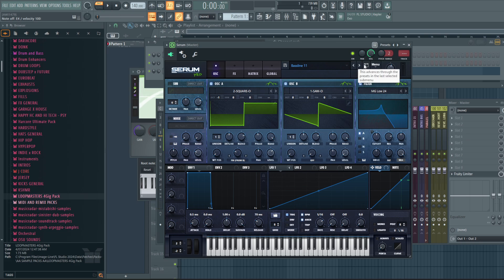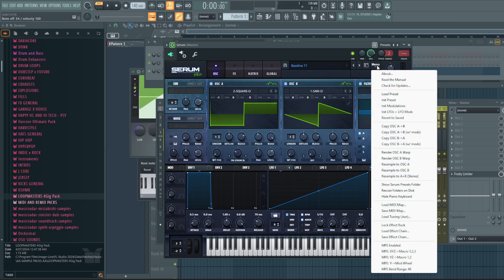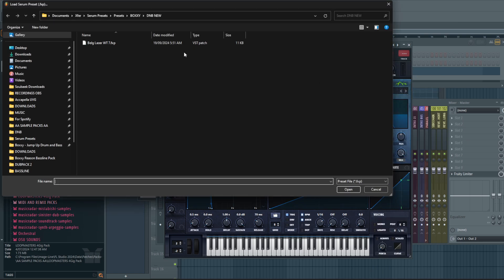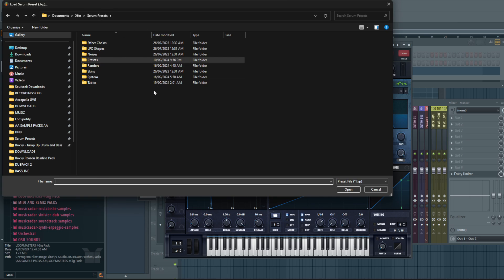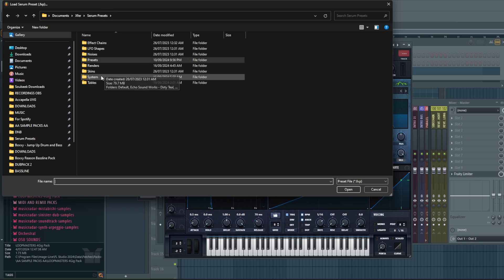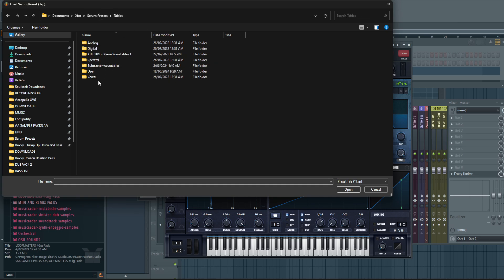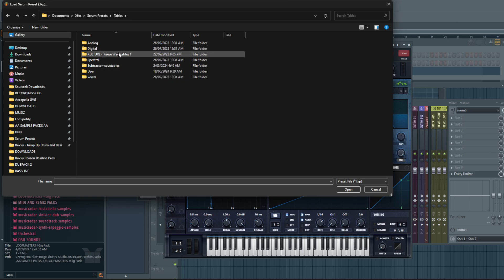They'll be in the description so you can just download it from there. I want to just go load preset. This is one way to do it. Load preset and then just go to Serum presets. And then you'll see here, you'll see tables and all you do is just with the downloaded folder, extract it and just drop it into here.